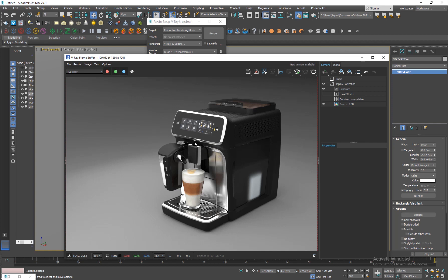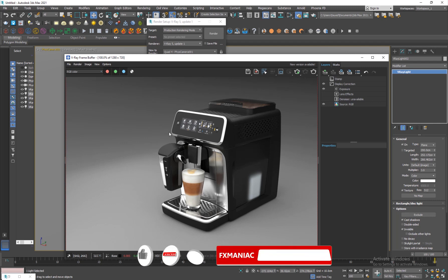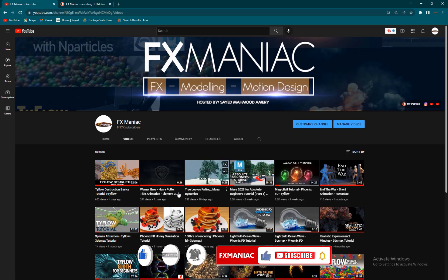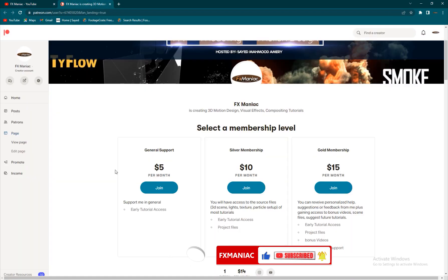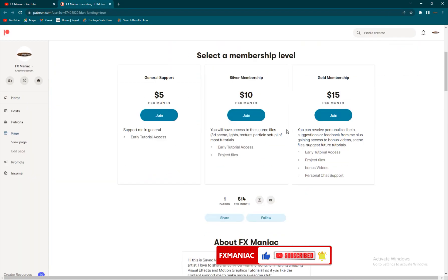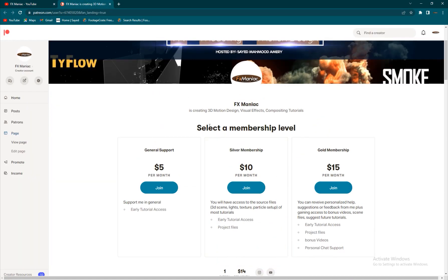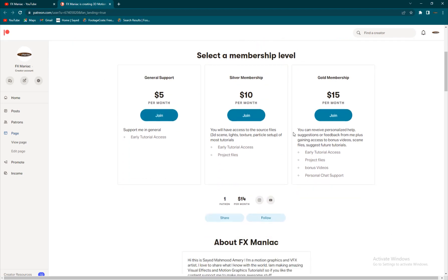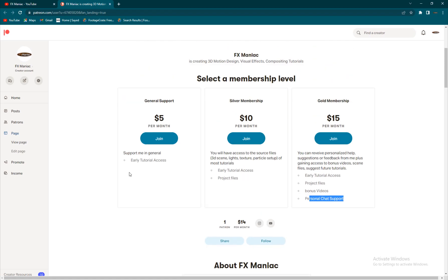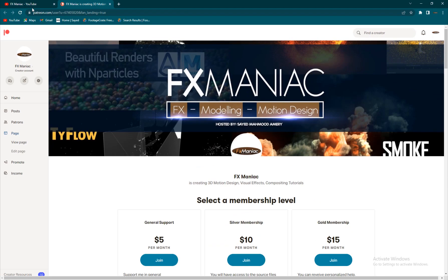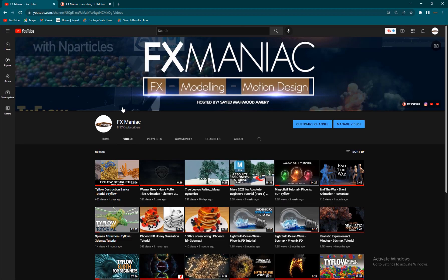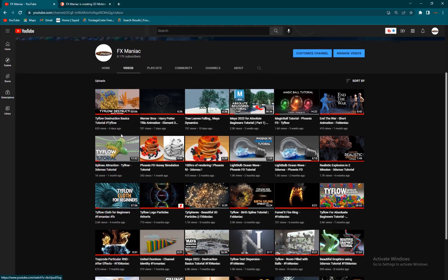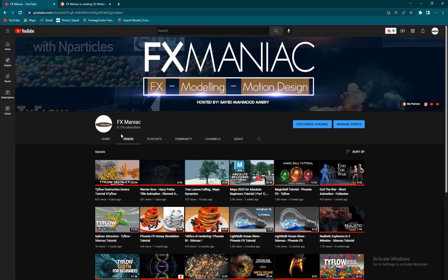That is how you create a quick studio lighting inside 3ds Max using V-Ray. If you find this tutorial useful, make sure to subscribe to my channel if you haven't already. If you want to support me further, you can go ahead and support me on my Patreon and plus get some project files and some bonus videos and personal chat support as well. Thank you again and until the next one, enjoy working.